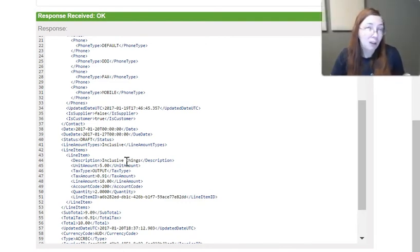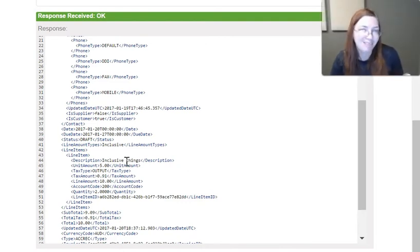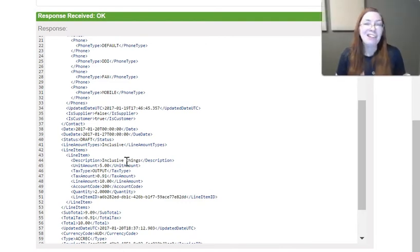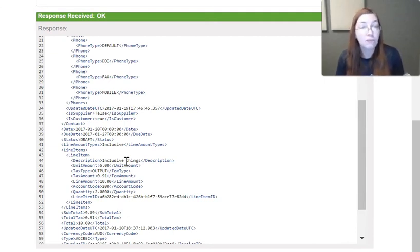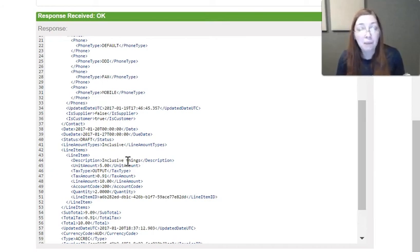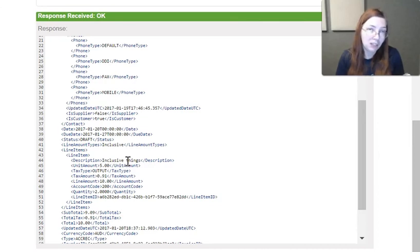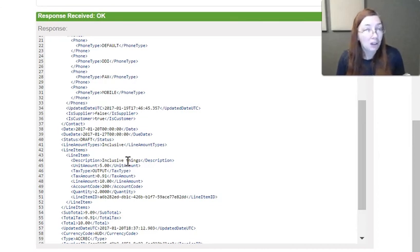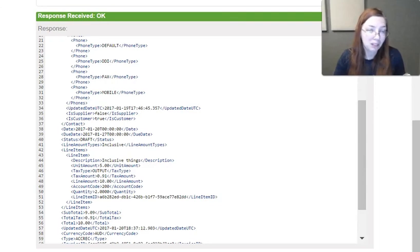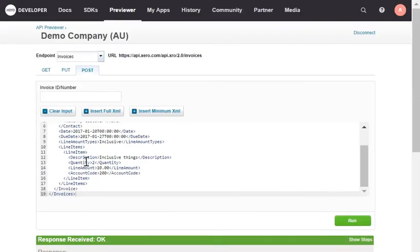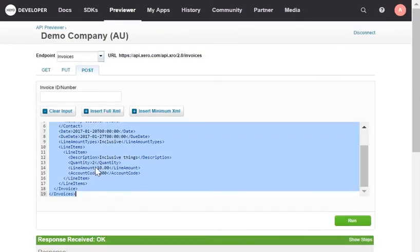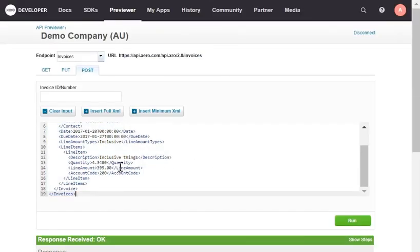That brings up a very important point. Xero gives you the ability of how many decimal places you want to send. The default is two decimal places. The API Previewer uses this default two decimal places. Sometimes though for the calculation to work, you're going to need to use four decimal places. So let's go ahead and I'll do another one that I've created that's a little bit more complicated. You'll see we've got a 4.34 quantity and a line amount of $395. And this will actually work. It comes out to $91.013 something like that.